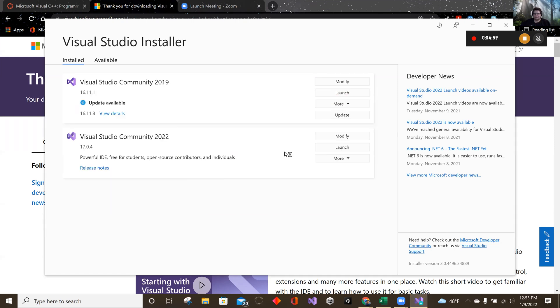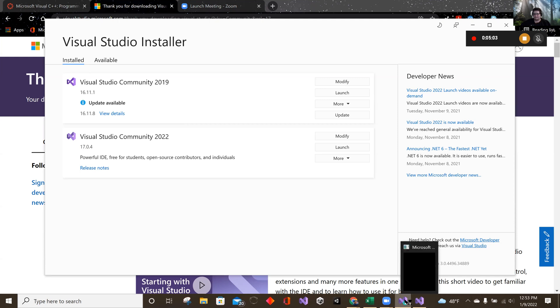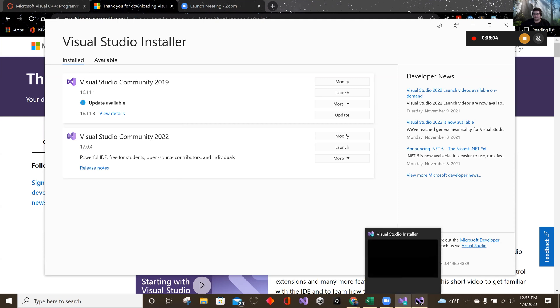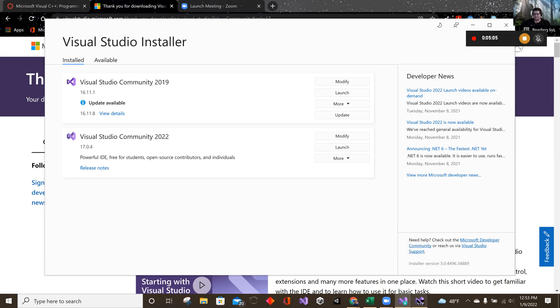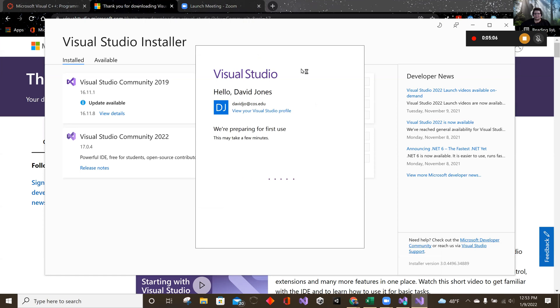There we go. See it pops up. That's the installer. This is Visual Studios.